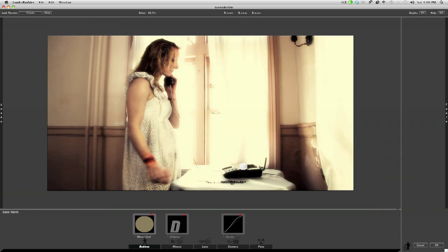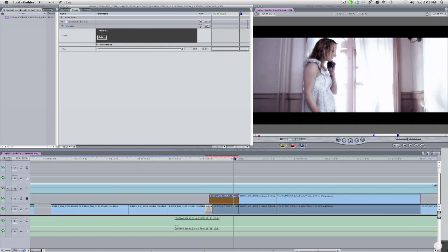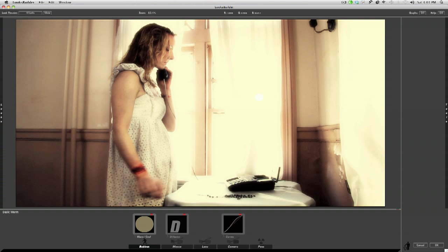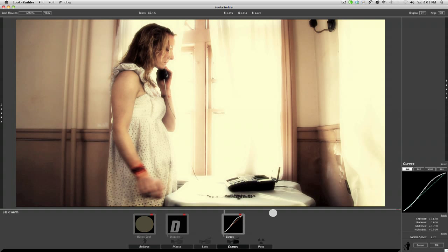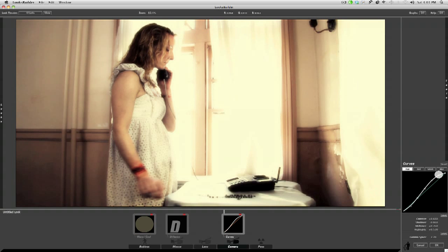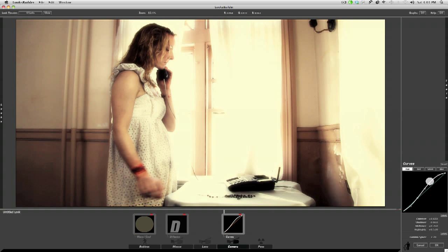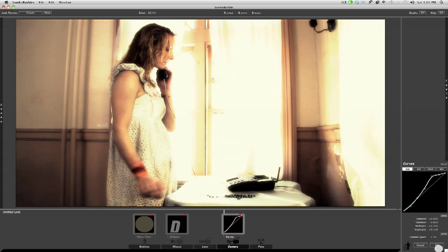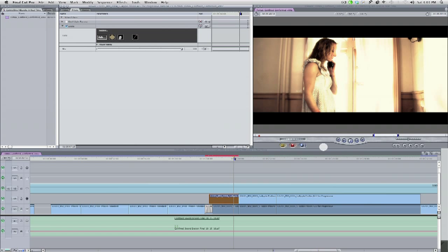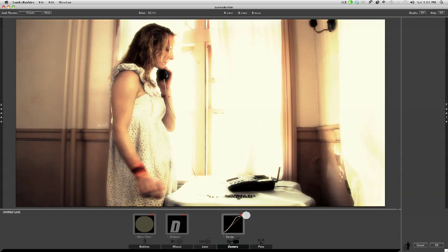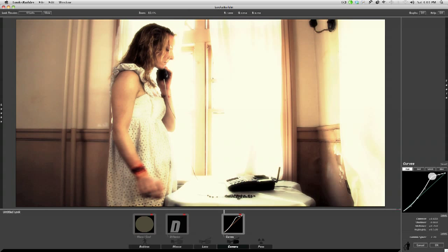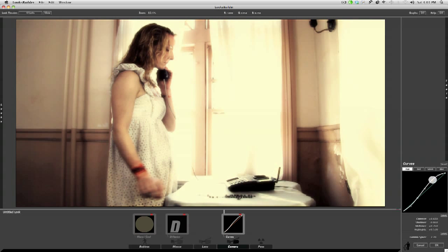Here's the thing. If you were looking at my external monitor and I come in here and pop up a look, let's go with Basic Warm, it's not updating my external monitor. So let's assume for a moment that I really liked this look. I can make adjustments to it, but I'm never quite sure what the final look is actually going to look like until I press OK. Now it updates in my viewer, in my canvas, and now it updates on my external monitor.